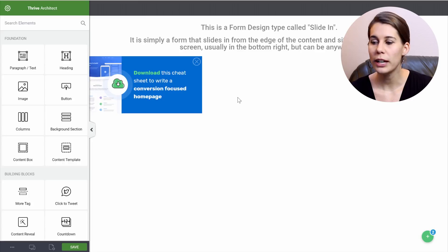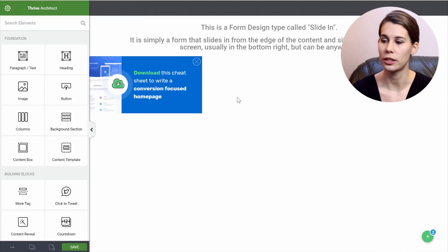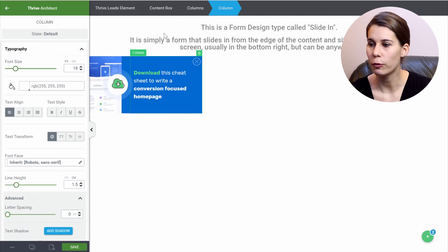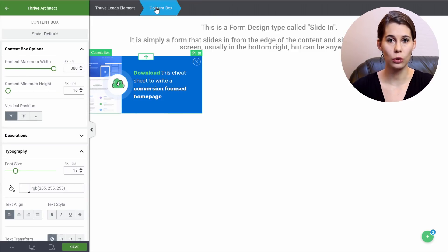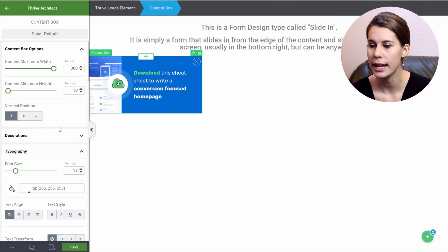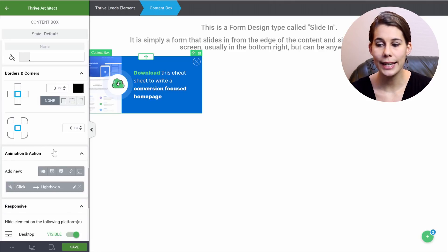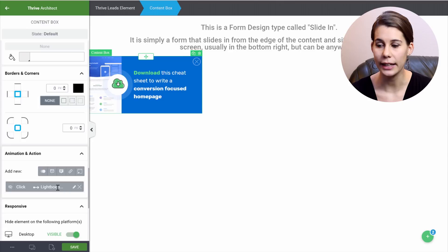So the way to set this up is with the animations and actions panel. When you click on this form, here we have a content box, which allows you to really make the whole opt-in form clickable at once. We can see that in the animations and actions, we have a click and a lightbox showing.